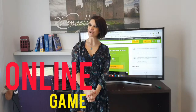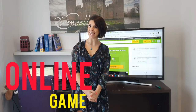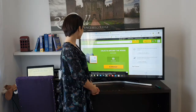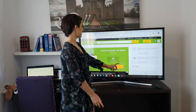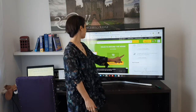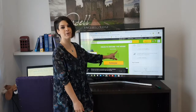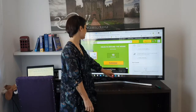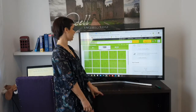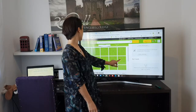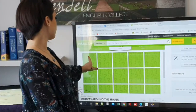Okay, so now you're going to play a game. This is an online game and it's a memory game about objects around the house. What you're going to do is click here to start, and you have to find the purse, for example.